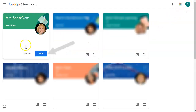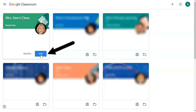The classes that they've been invited to join without a code will have a blue join button on them in the bottom right hand corner. The student needs to click on that join button to enter the class.